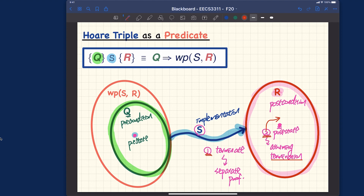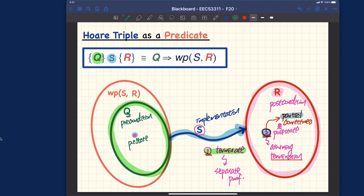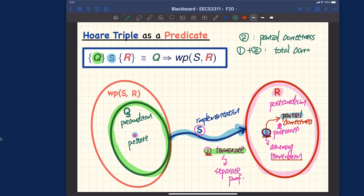If we only prove that, assuming termination, the resulting state satisfies the postcondition, that gives us partial correctness. However, if we can also prove termination separately — termination combined with partial correctness — then we have total correctness. So: partial correctness alone is proof number two; total correctness is proof number one (termination) plus proof number two (partial correctness).